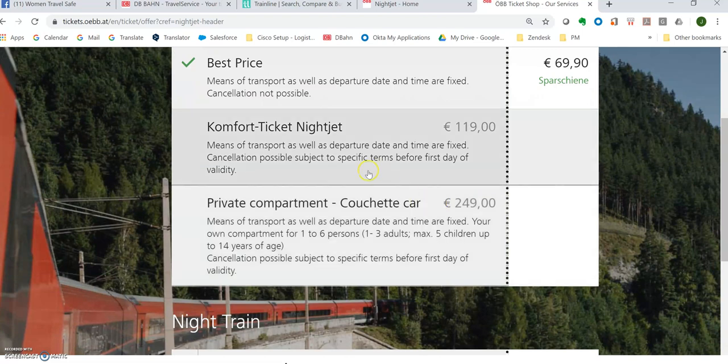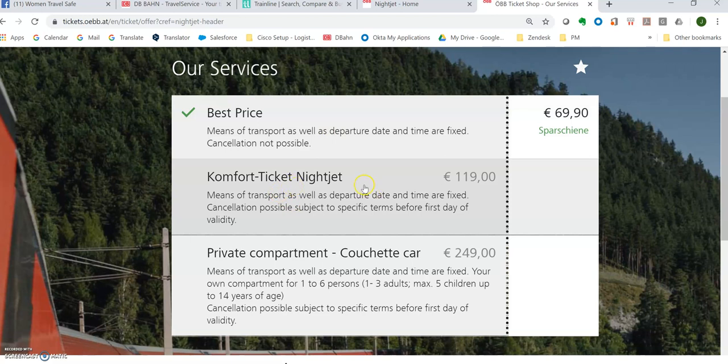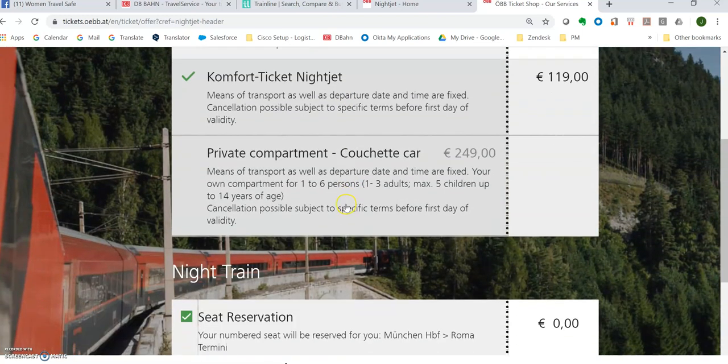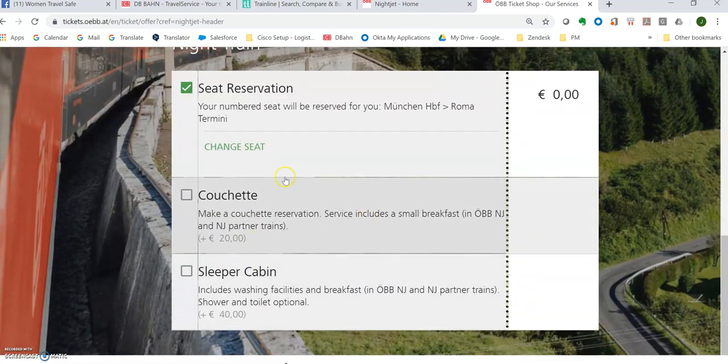So I don't want the best price. I want a comfort ticket night jet because I want a sleeping compartment. And this is actually the private compartment is a couch. If you have one to six persons, these are like couches. So you can still lay down, but we're going to look for this. And then you go here. We don't want a seat. We don't want the couch yet.